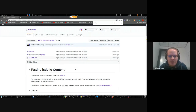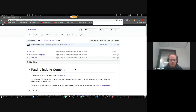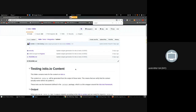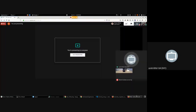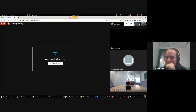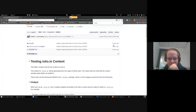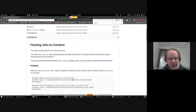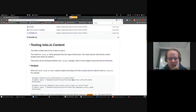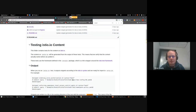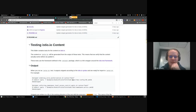So we have a new testing framework for Istio.io, which will allow us to automate the testing of the examples on the website.